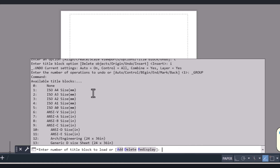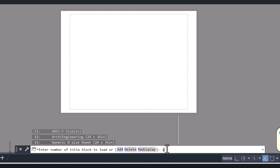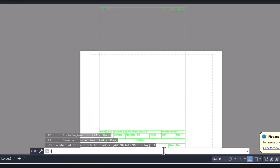After that you can see the available title blocks in AutoCAD. We have A4, A3, A2, and so on. In this tutorial we will use A4 size and A3 size. For A4 size I will type 1 and press Enter.